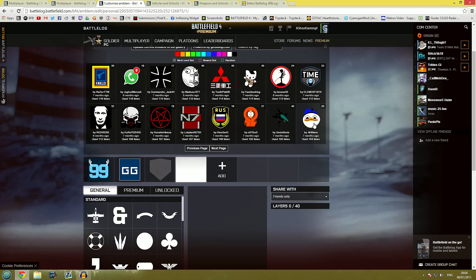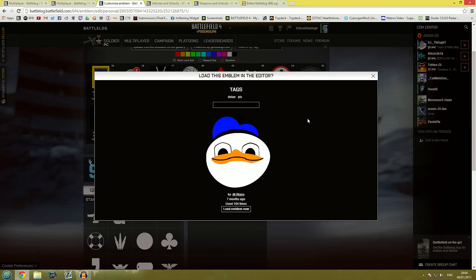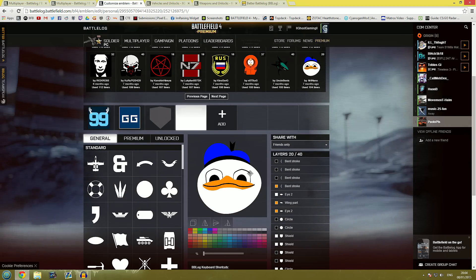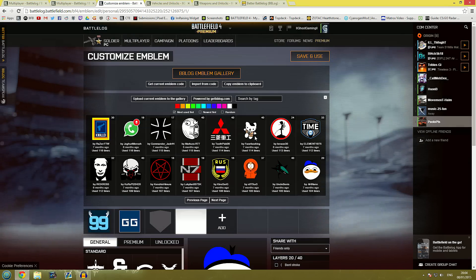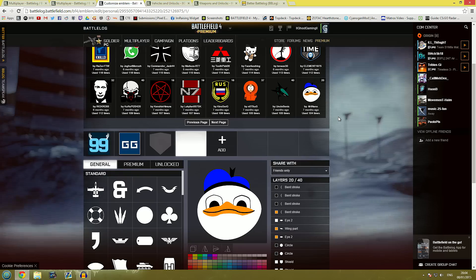In any case say we want to have a good old Gooby here. We click on him. Click load emblem now. It loads down below and that's it. You just click save and use. Saves you quite a lot of time.